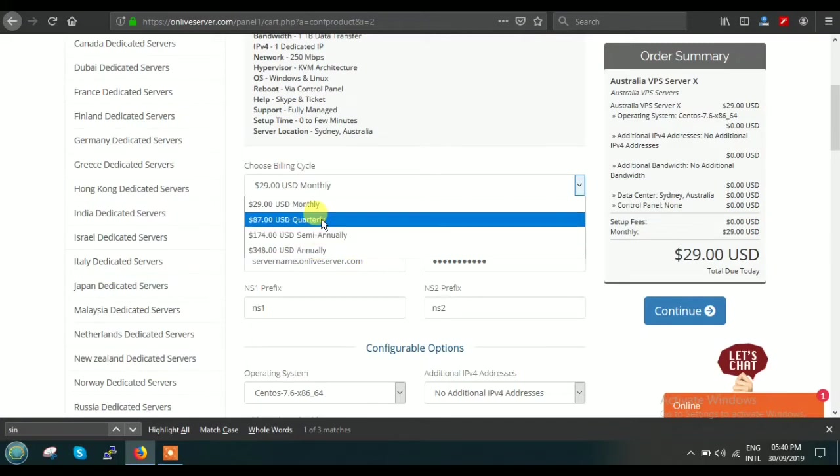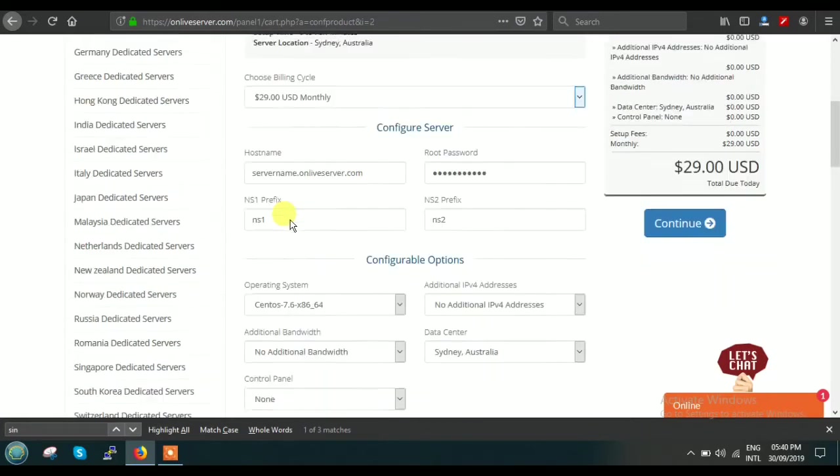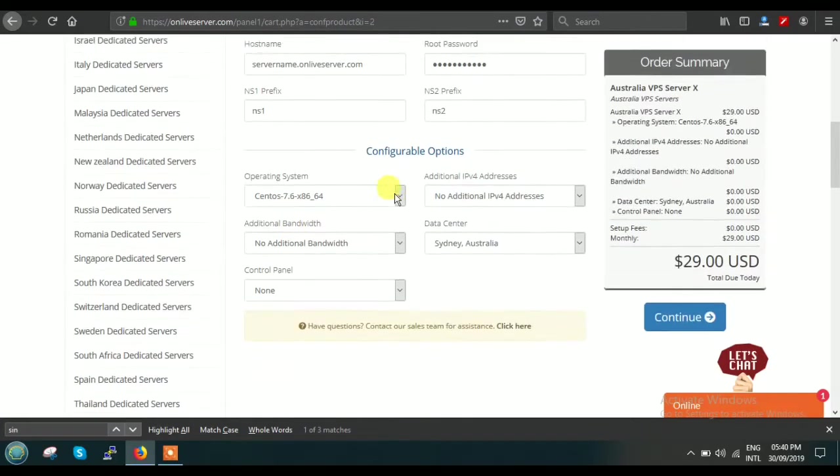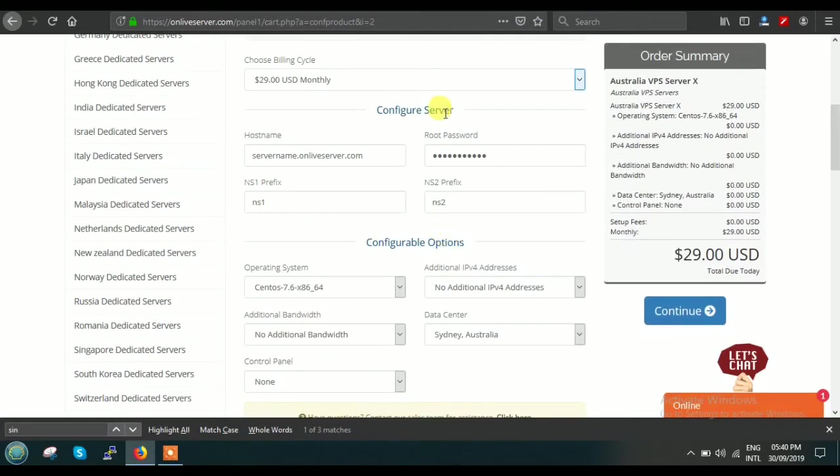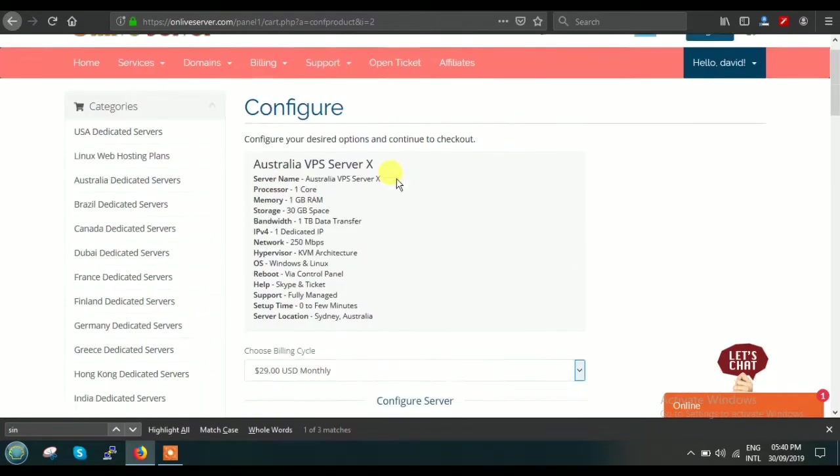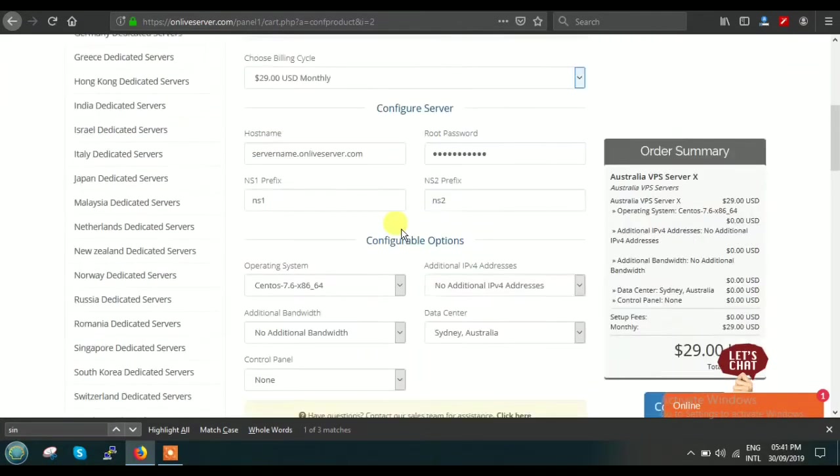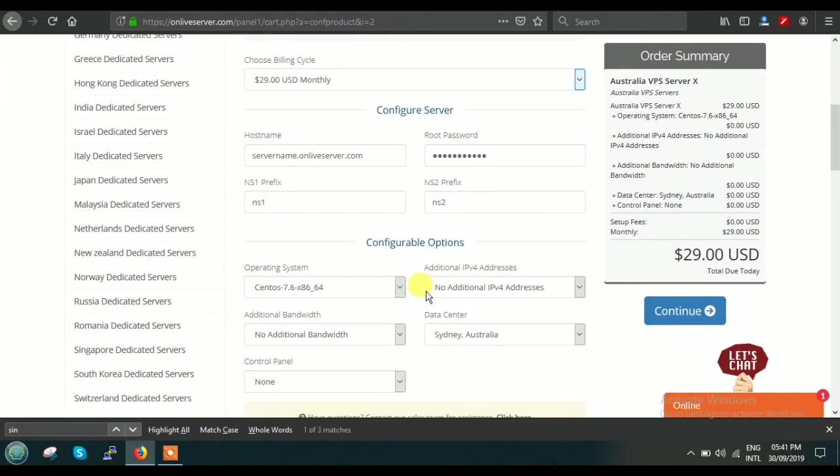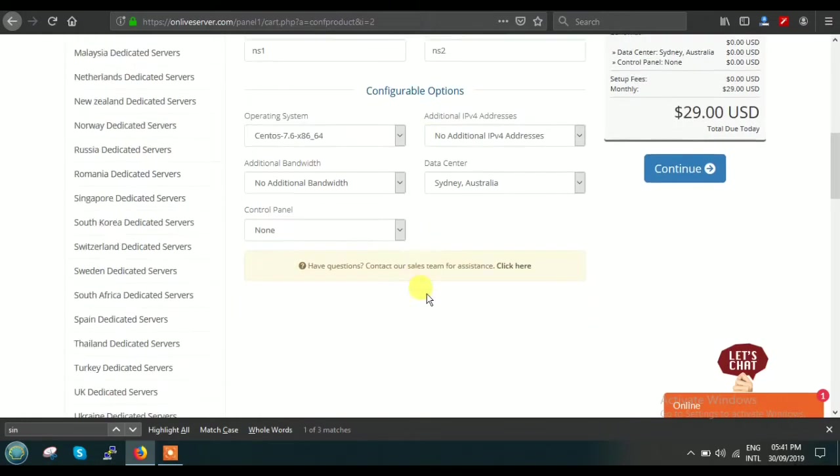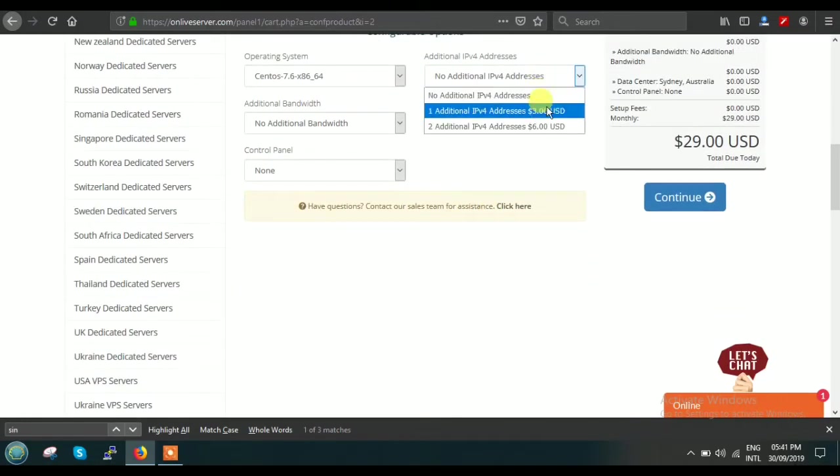This is the Configure Server. Most of the time we get queries about what to fill here. I request you that at the time of ordering, just leave this all space as blank. Now this is the configurable option. Suppose with this configuration you want to have one more additional IP.